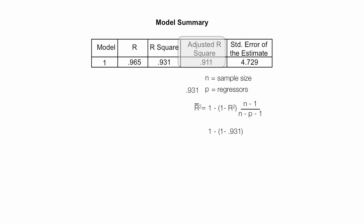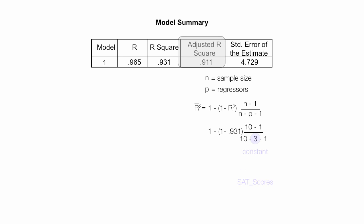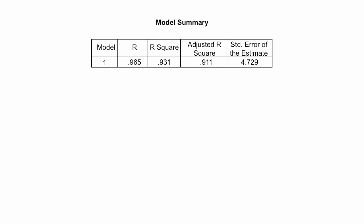It's 1 minus 1 minus 0.93 times the sample size minus 1, which is 10 minus 1, divided by 10 minus 3 minus 1, which is those three are based upon constant absences and SAT scores. And trust me, if you did the math, it would equal 0.911, which is my adjusted R-square. Again, the actual knowing how to use the equation is not important, just knowing that it's based upon the sample size and the number of regressors.